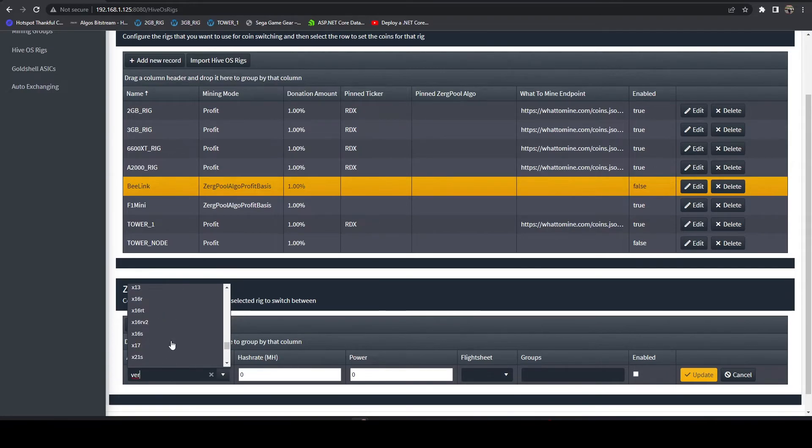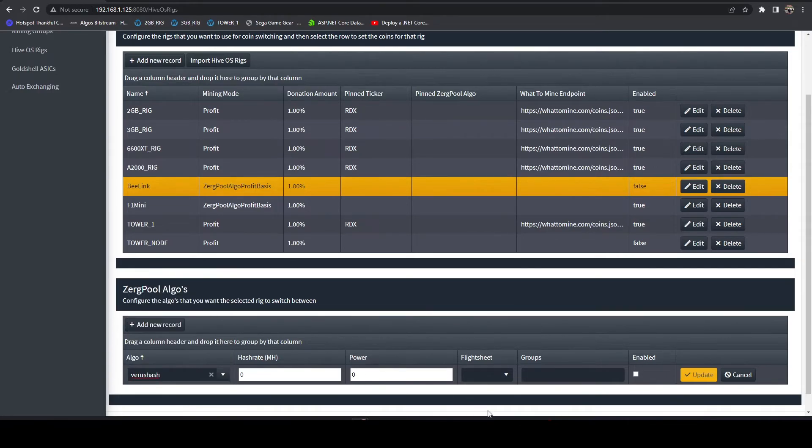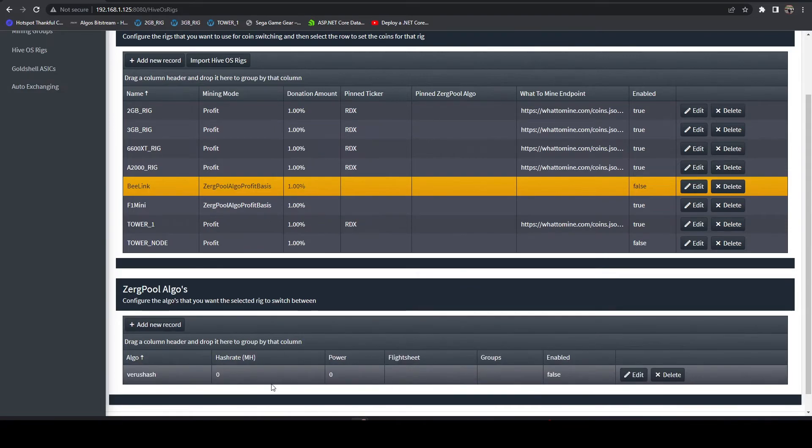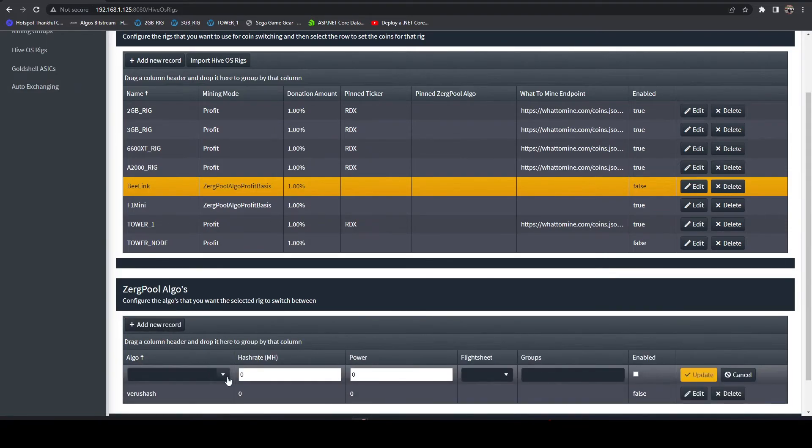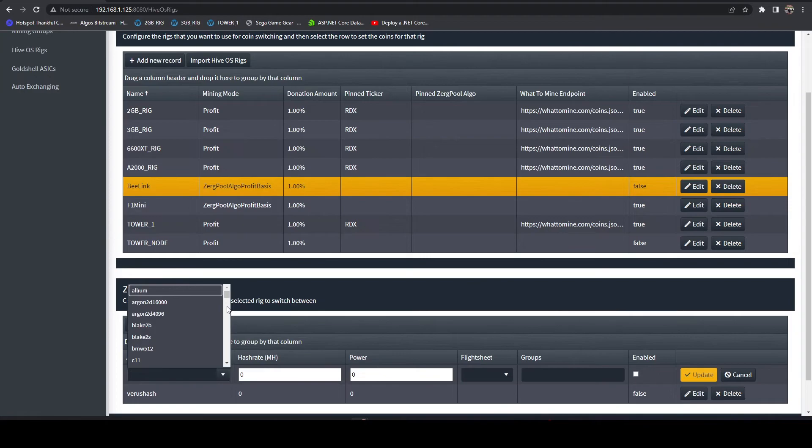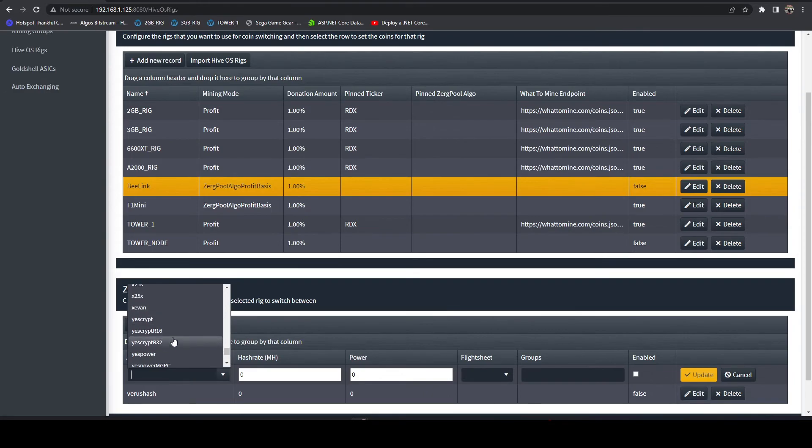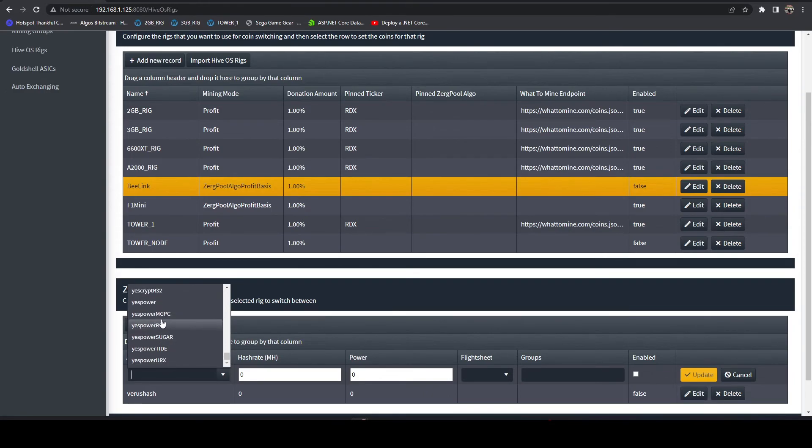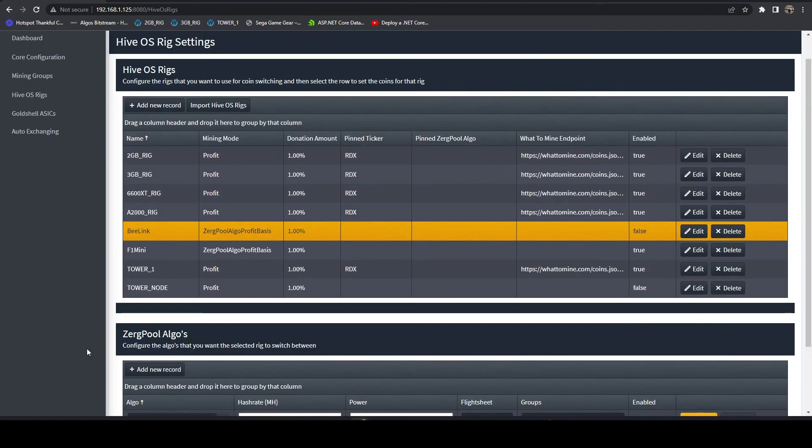I could start adding VerusHash. I could add, for another example, all of the YesScripts that Quoze uses. We've got YesScript, R16, R32, YesPower. These are all CPU mineable algos. You can add all of those, and that will profit switch between those.